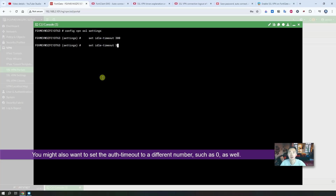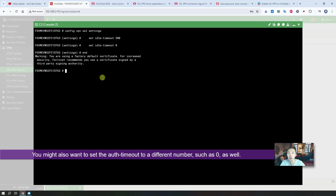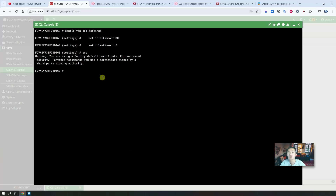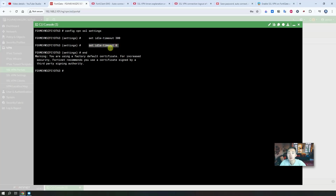You can set it to zero and then enter 'end' to save the configuration. There's a warning, which is fine — we are using a factory default certificate. Of course, the vendor suggests you use a certificate signed by your own CA or a third-party CA. That's our first change: idle timeout from default settings to zero, giving you a longer FortiClient SSL VPN connection.